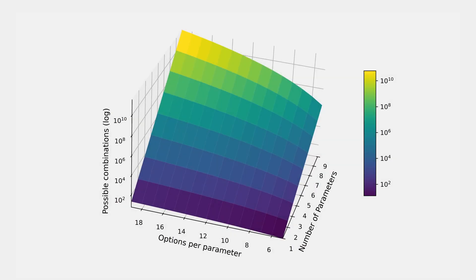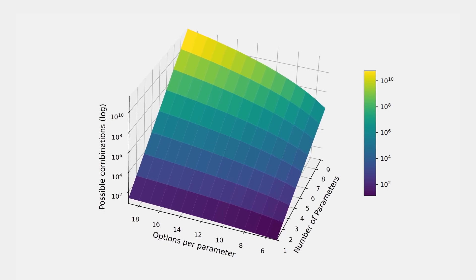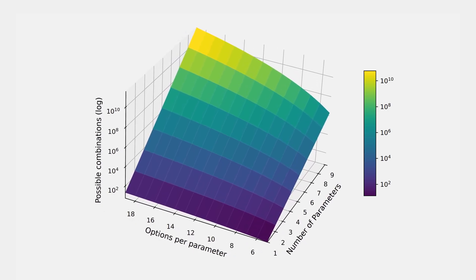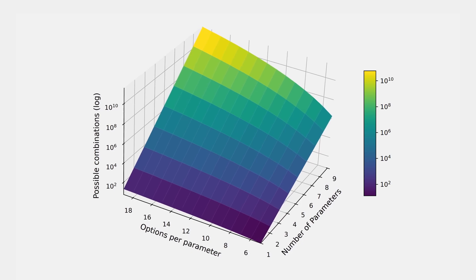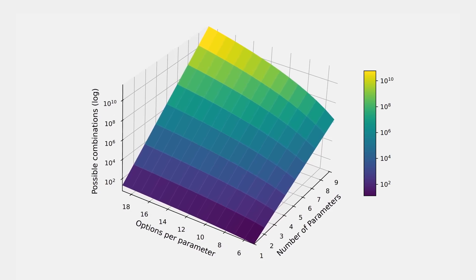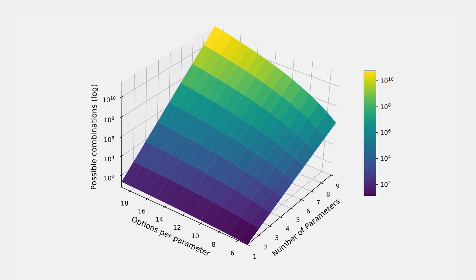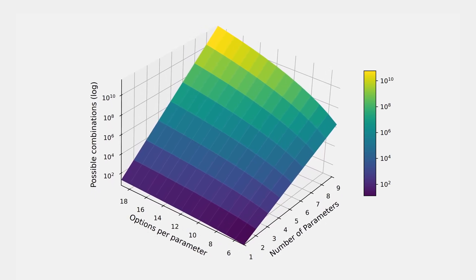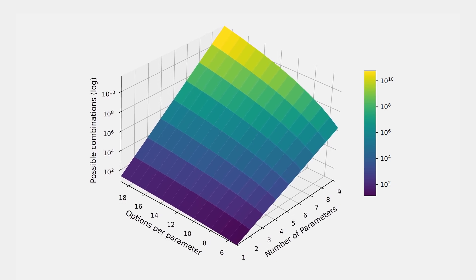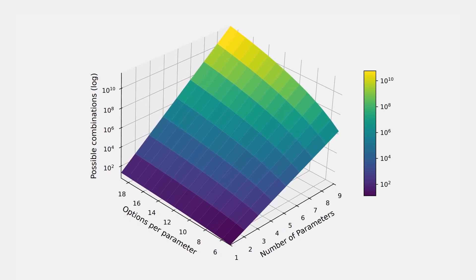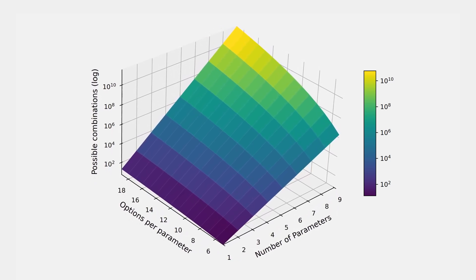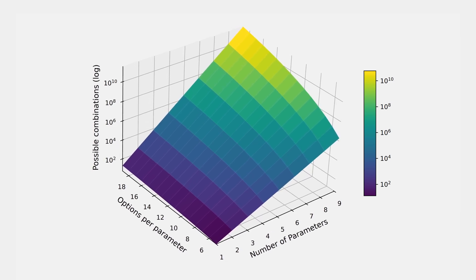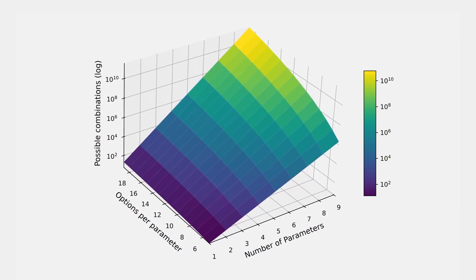This method scales poorly the more combinations that you have. As you can see on screen, even with a handful of parameters and 20 options each, you're quickly into the millions of backtests to perform a full grid search, and you'll have to repeat this process for every small change you make to your strategy in the future.